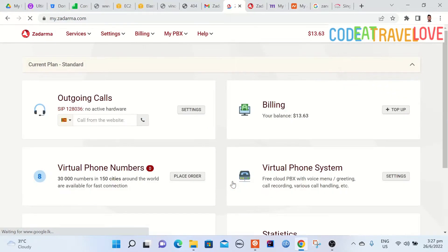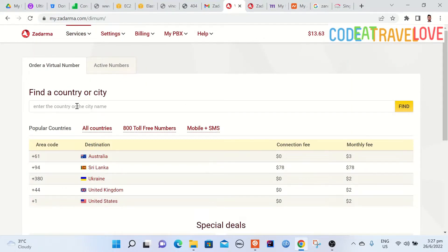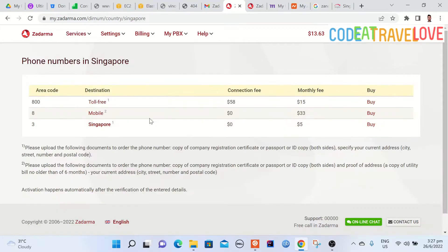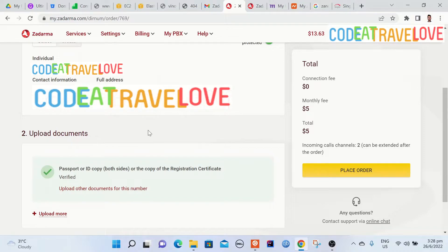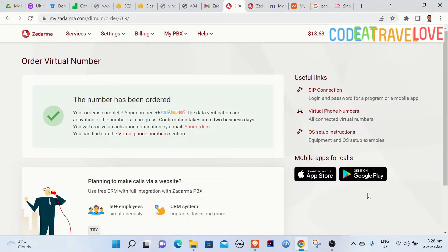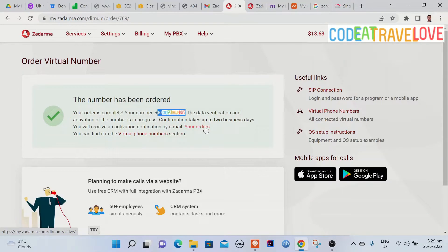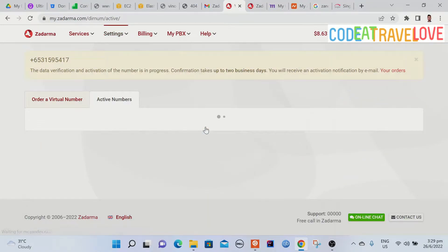I just completed top up off the screen. Again let's go through the same flow. Clicked place order then search Singapore and click buy. Details of the order are here and let's place the order. Here is my virtual phone number for Singapore. Number activation will take a day or two.